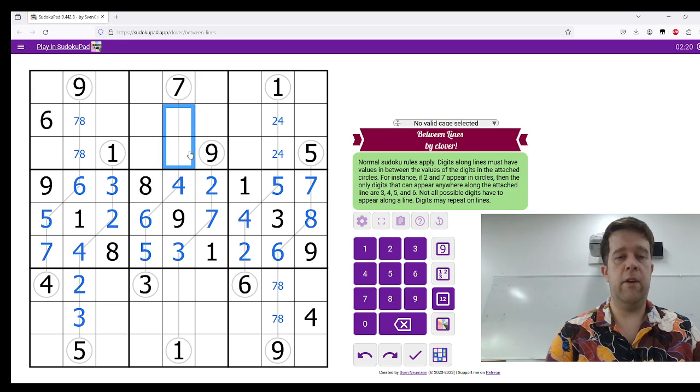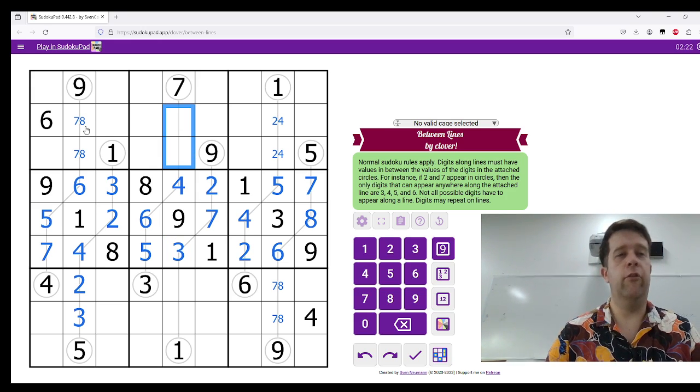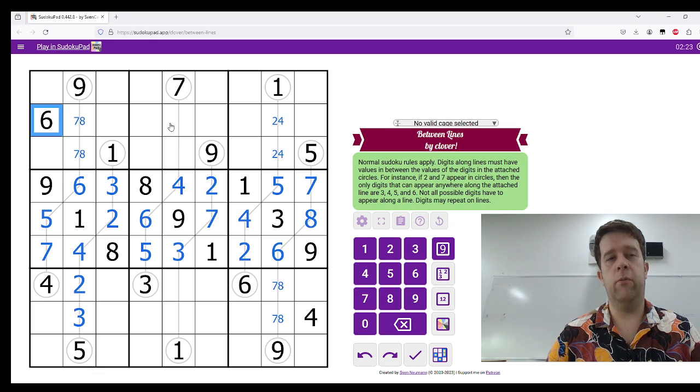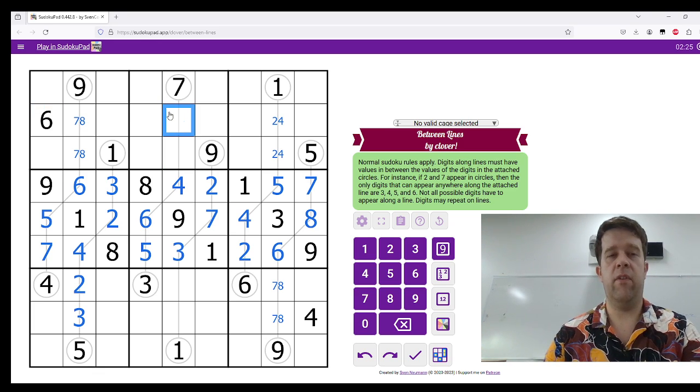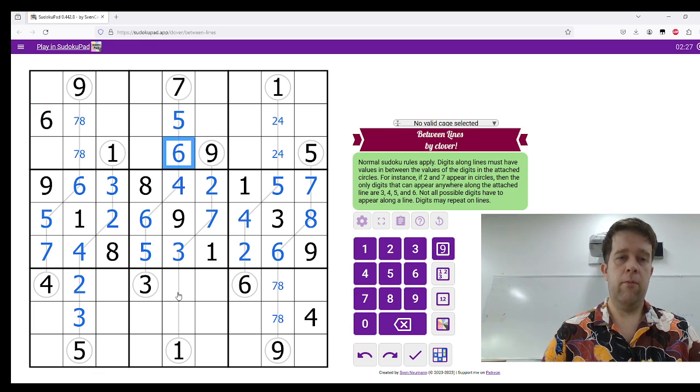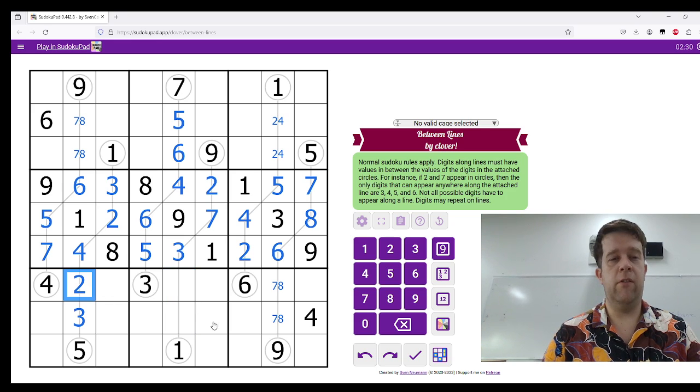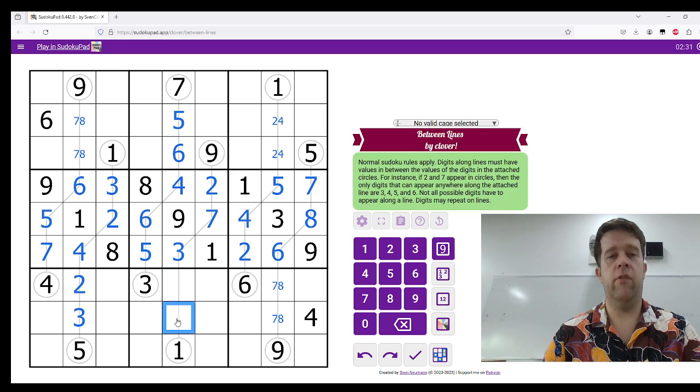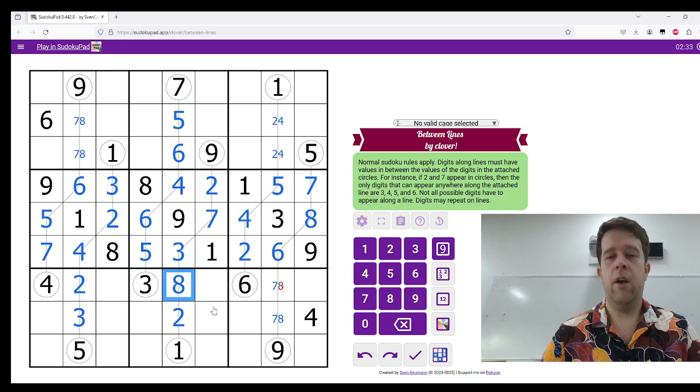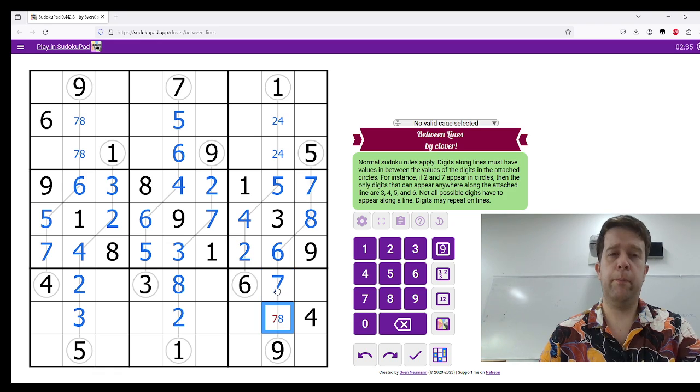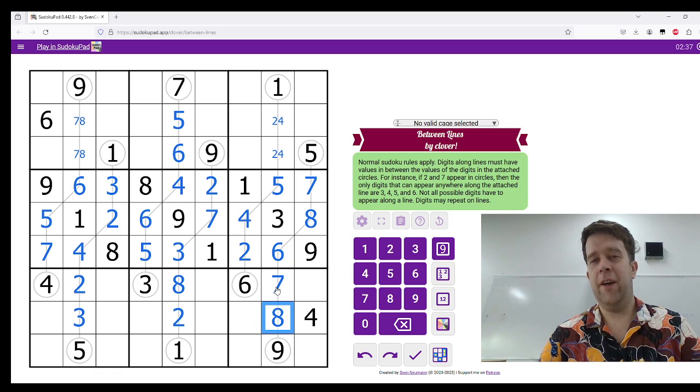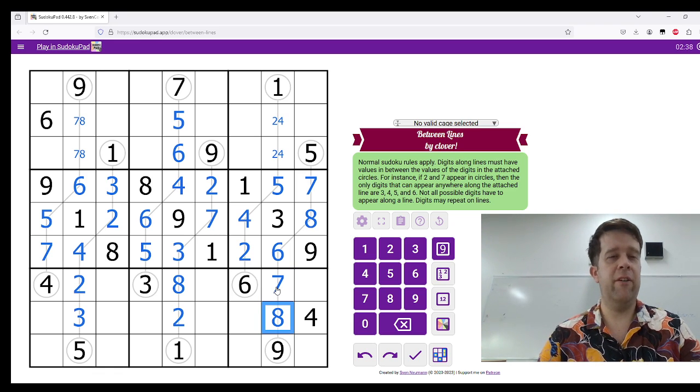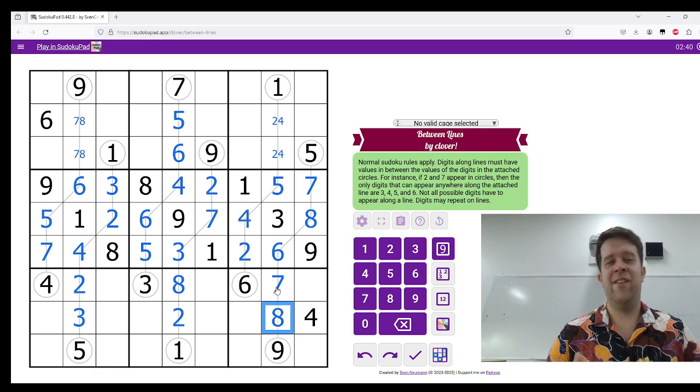This has to be 5 and 6, which we can do, because we have a 6 and a 5 there. That's 5, that's 6. And this has to be 2 and 8, which we can do, because this is 2, this is 8, which unwinds this pair. And that is all of the variance done in 2 and a half minutes.